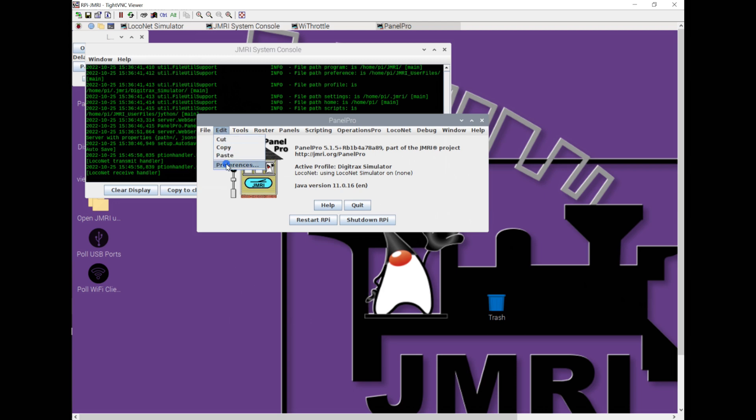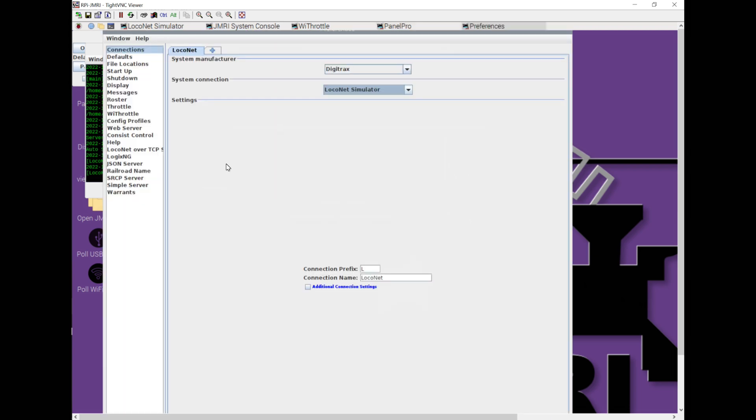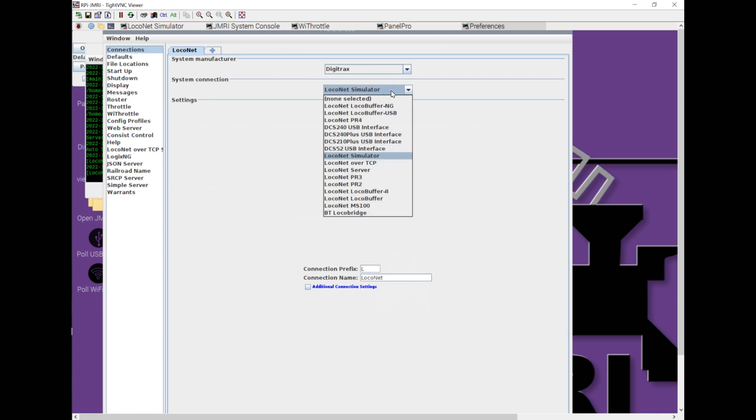We're going to start by going to Preferences. When this loads up, by default, it's going to pick Digitrax and a Loconet Simulator. This might be different if you've manually installed JMRI onto a machine at home. I've already got my DCS 210 Plus command station from Digitrax plugged in via USB cable, so I can come down and pick my 210 Plus USB interface.